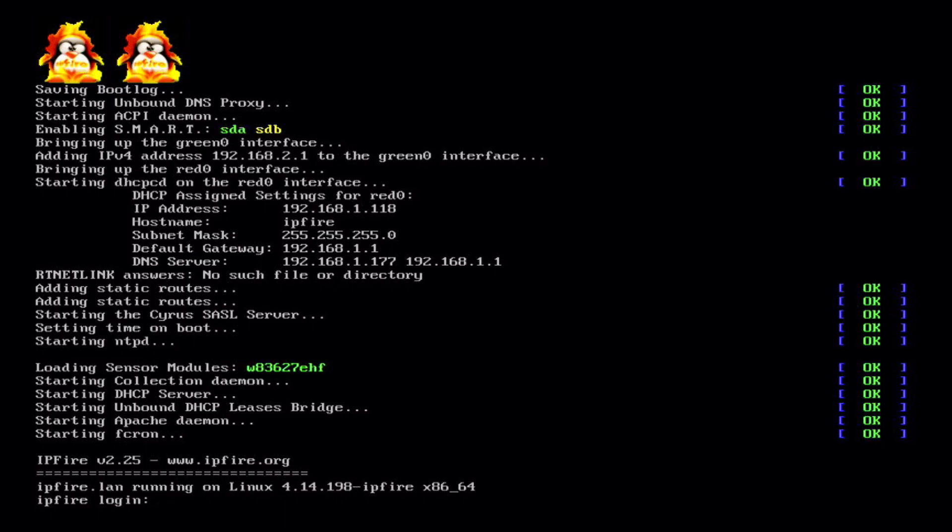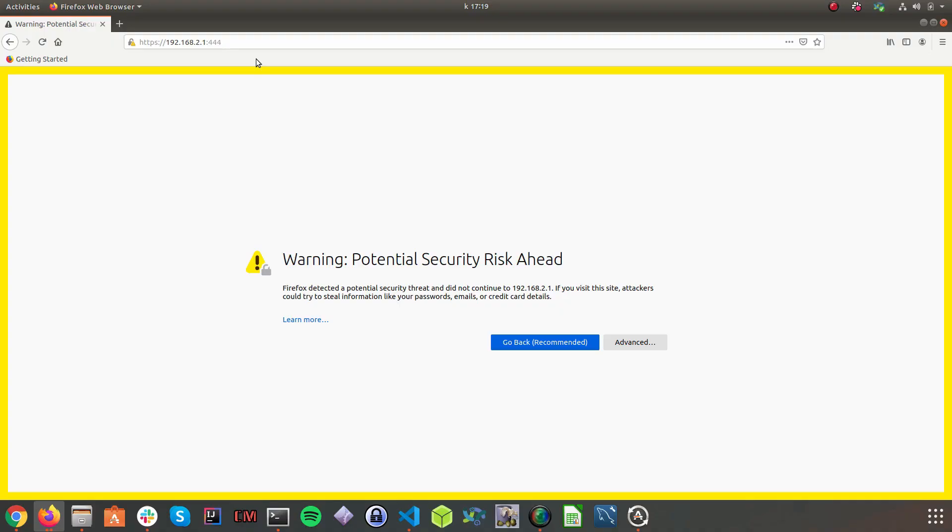For that you'll need to connect something like a laptop or PC to the green interface. As soon as an IP address is either provided by the DHCP server you just set up on IPFire, or the IP address you have configured manually, you will be able to connect to IPFire on port 444 and do the configuration.